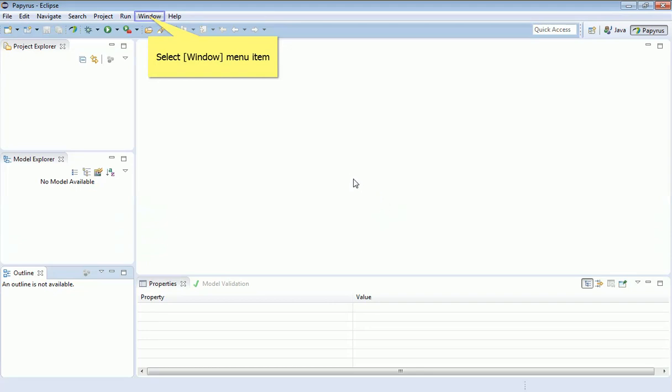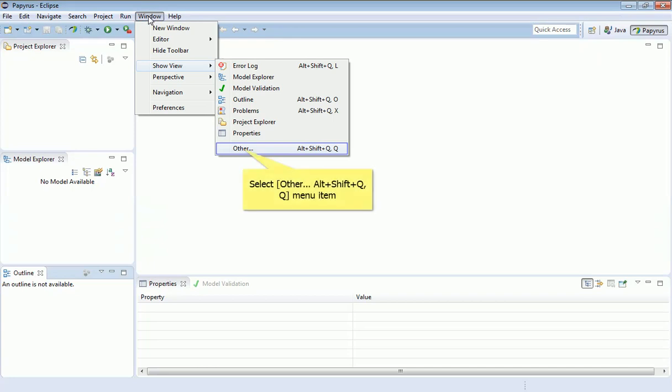It's going to be of less interest to you using SysML UML because this screen is set up correctly, but just so you know, you can also show specific views here associated with programming, like model explorers, validation, and outlines.